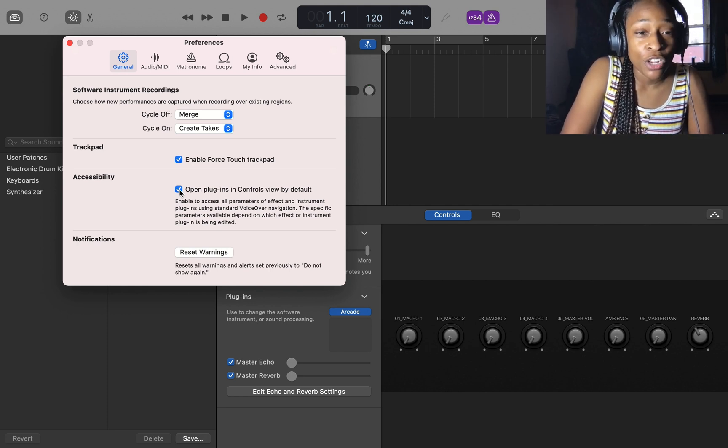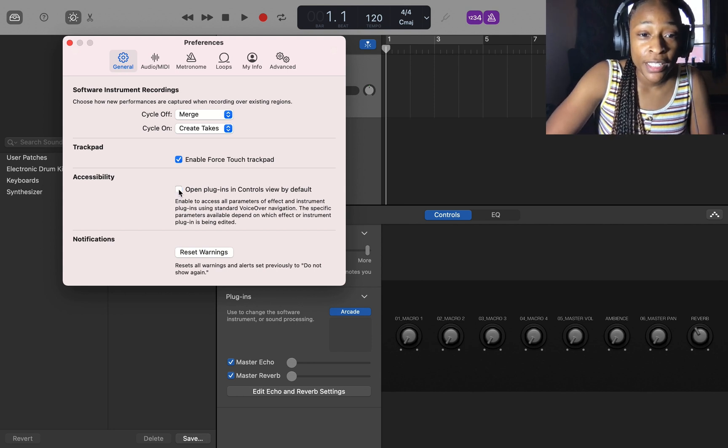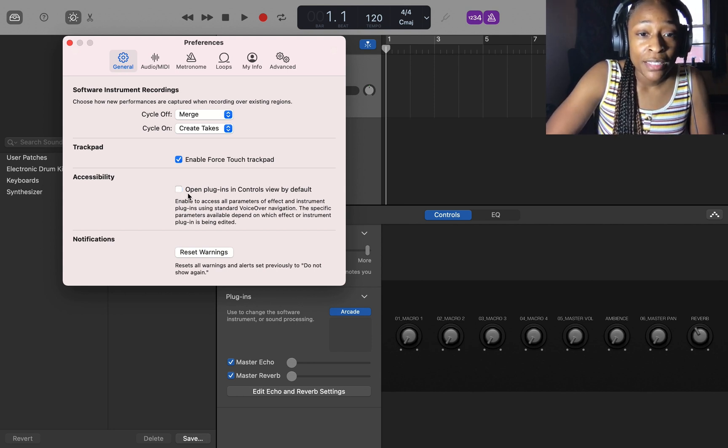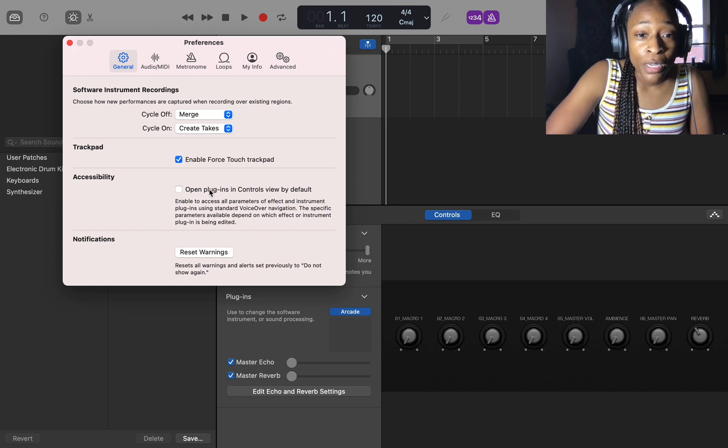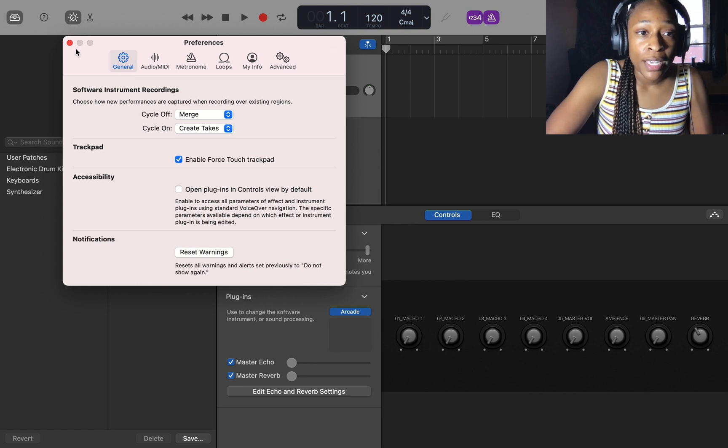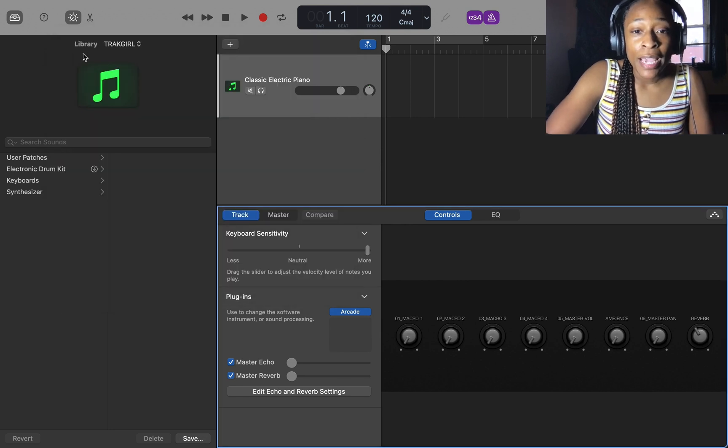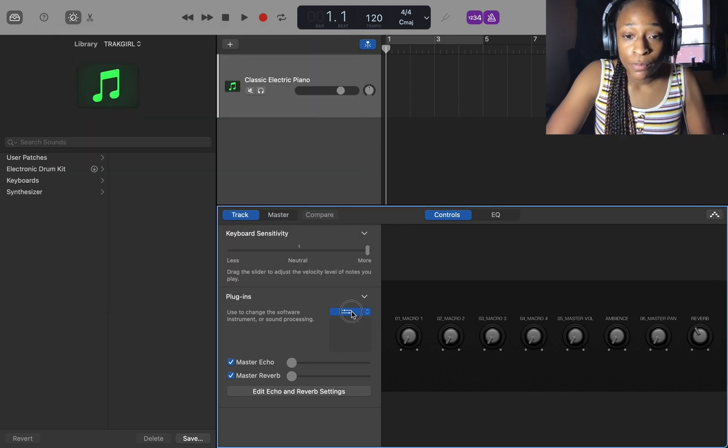What you're going to do is unclick this box. This means you're disabling your plugins being opened in controls view. Let's exit out of that and now let's click on Arcade and see what we get.